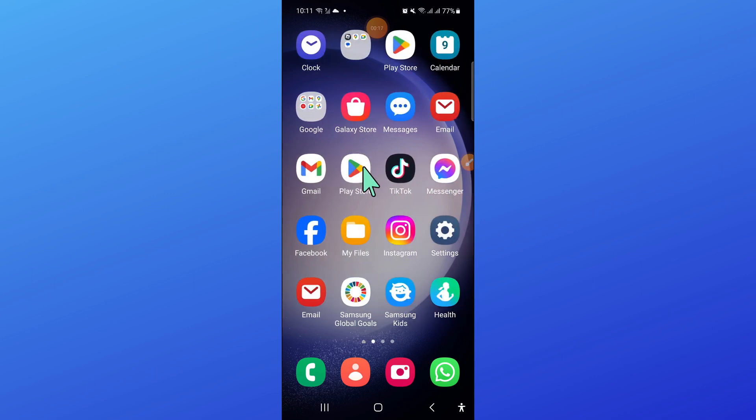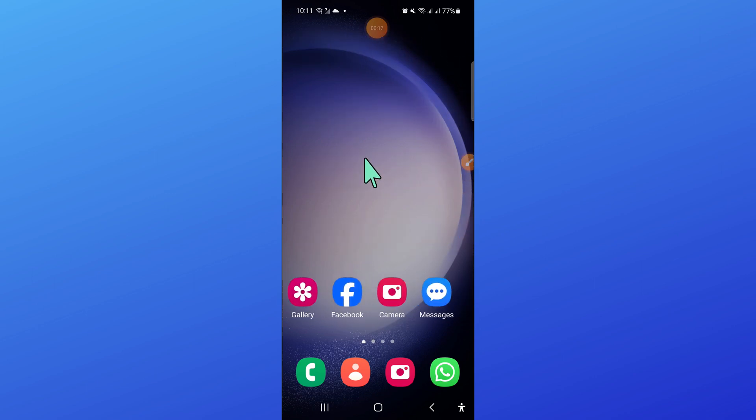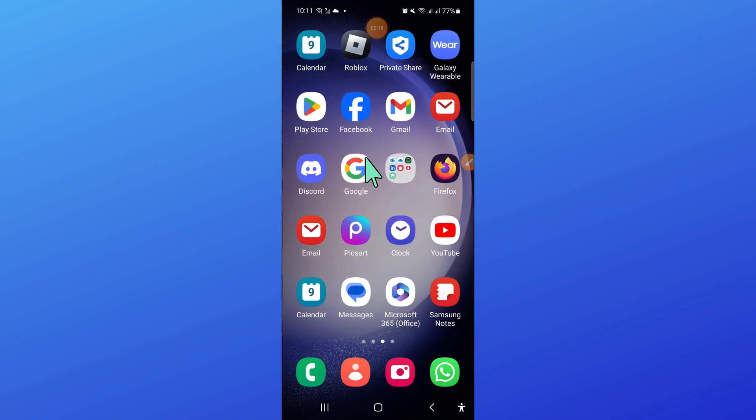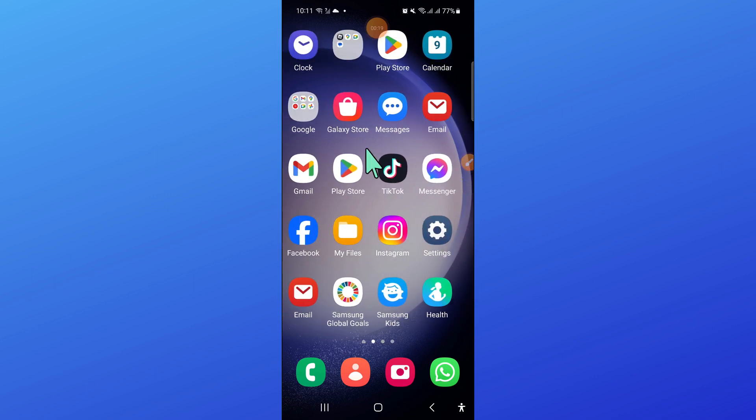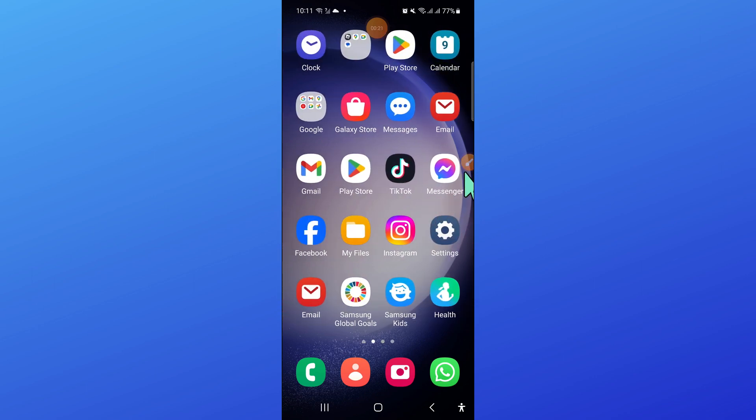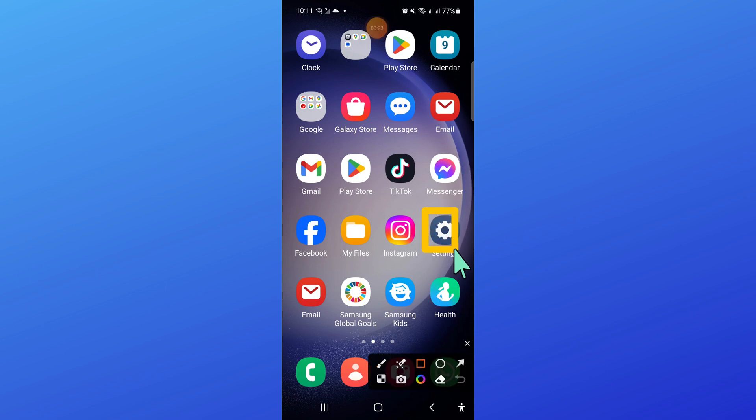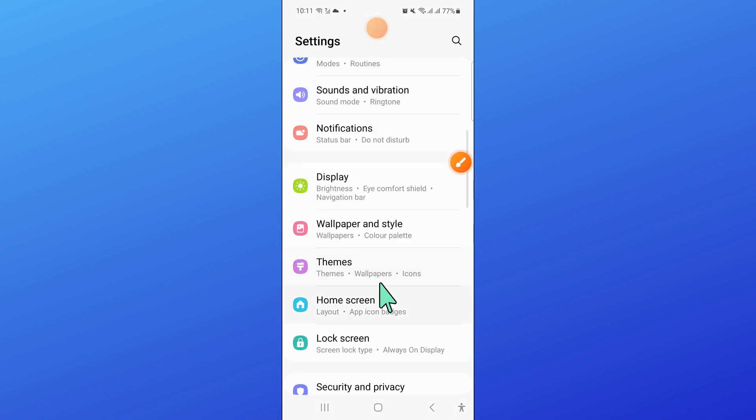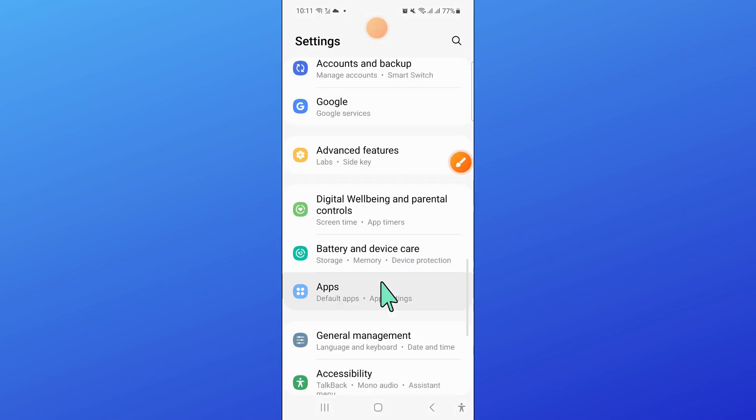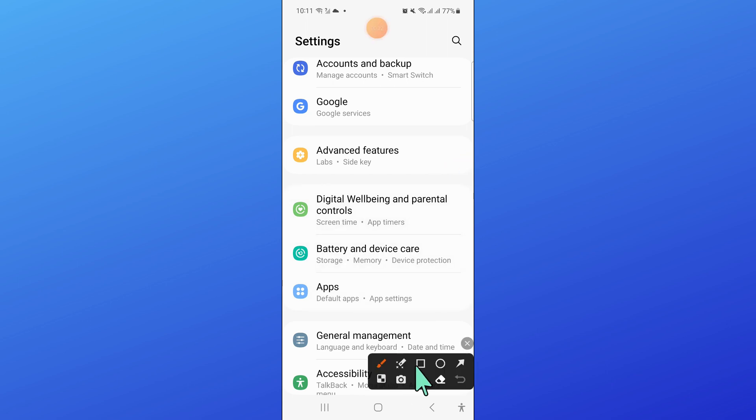So to fix this issue, first of all, open settings. Now in settings, scroll down and open apps.